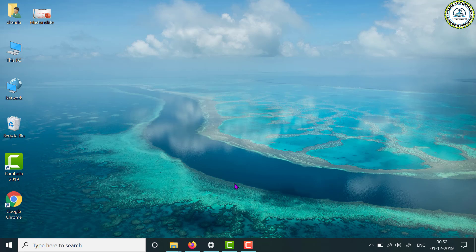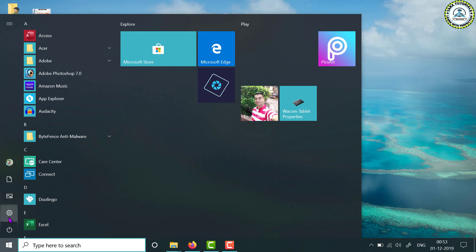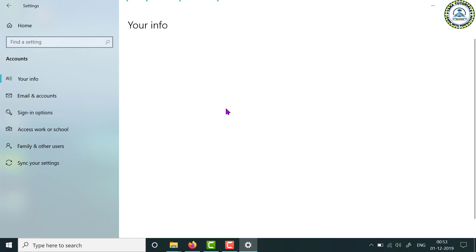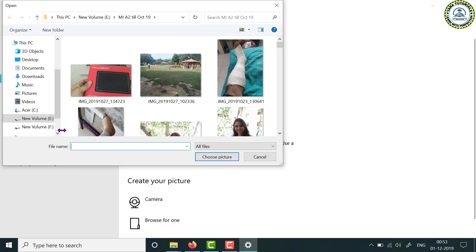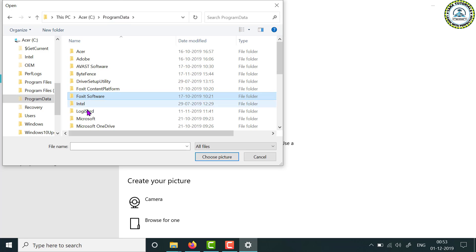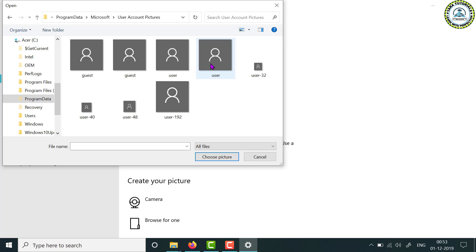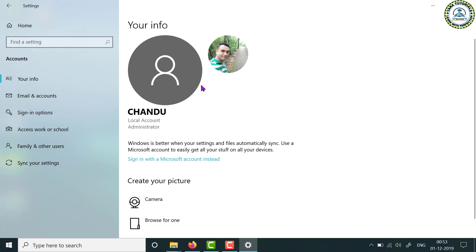What I will do is replace this picture with the current profile picture — that way I can remove my profile picture. Go back to Settings, then Accounts, and click Browse for One. This time, navigate to the path: C drive, then Program Data, then Microsoft, then User Account Pictures. Select the user.png file and choose the picture. Now the current profile picture has been changed to this default one.